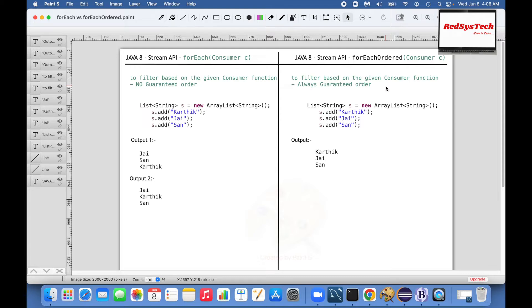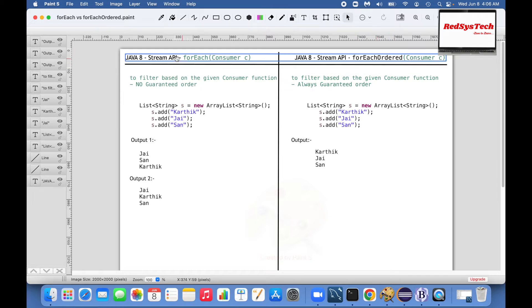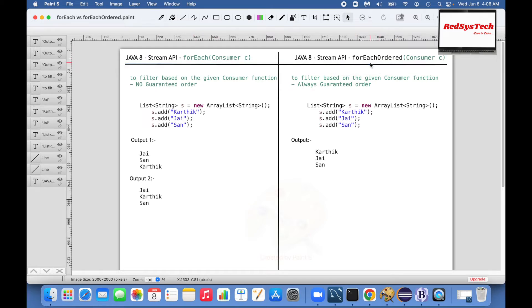If you see here, forEach means the order is not guaranteed, and in case of forEachOrdered the order is guaranteed.